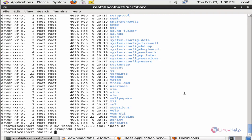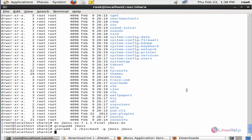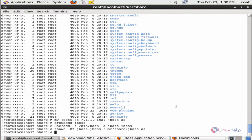Now we can create the JBoss user with the bash shell: useradd -s /bin/bash -g jboss jboss. Now give enter. The user jboss is added. Now we can change the ownership for the JBoss home directory: chown -Rf jboss.jboss /usr/share/jboss-as. Now the ownership is set for the jboss-as directory.